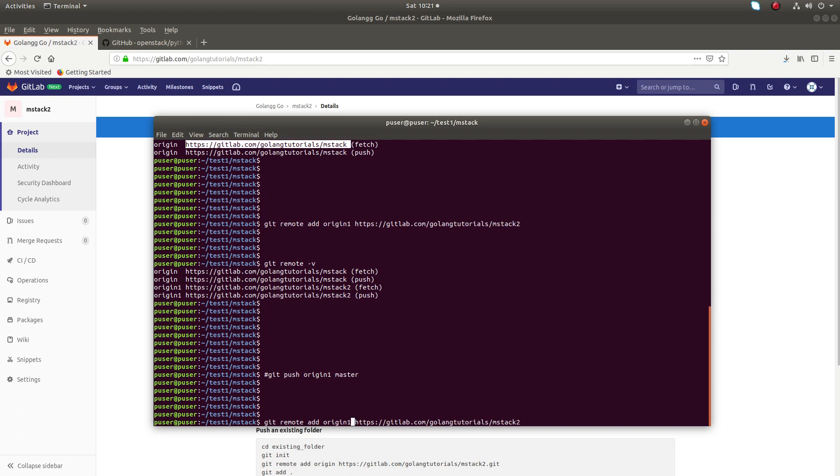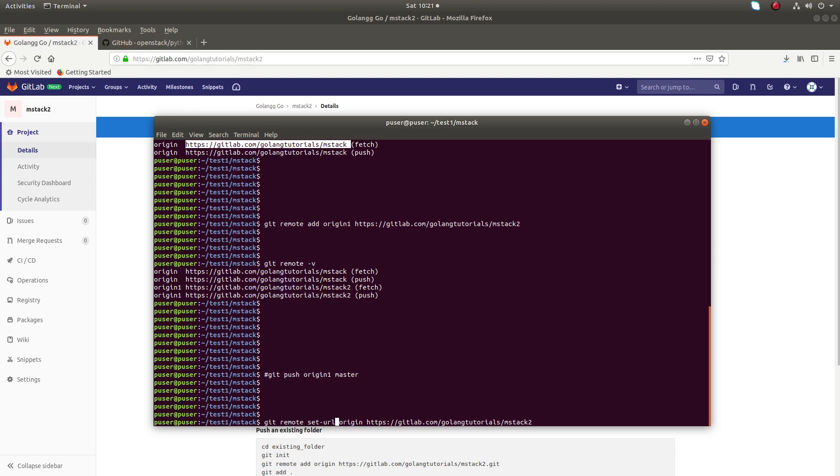Or you can directly change the origin. If you want to, I am going to change the URL of origin. Instead of git remote add, we can use git remote set-url.